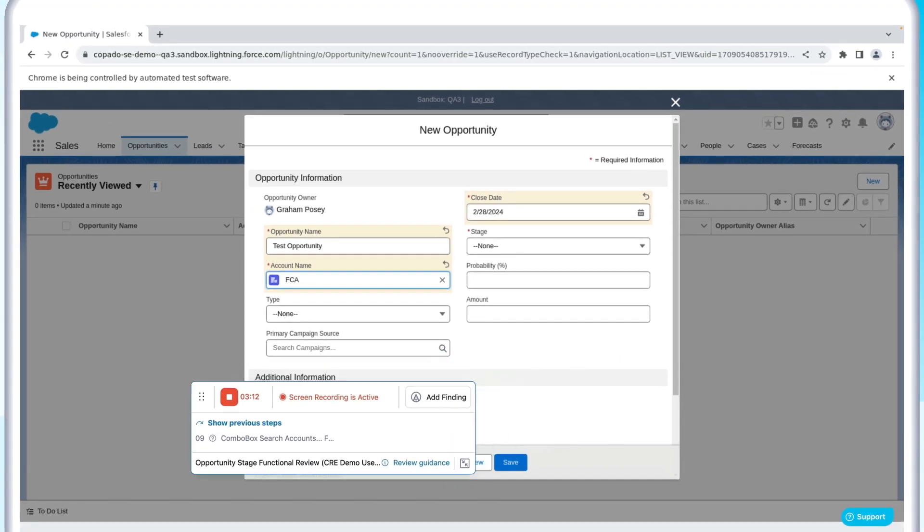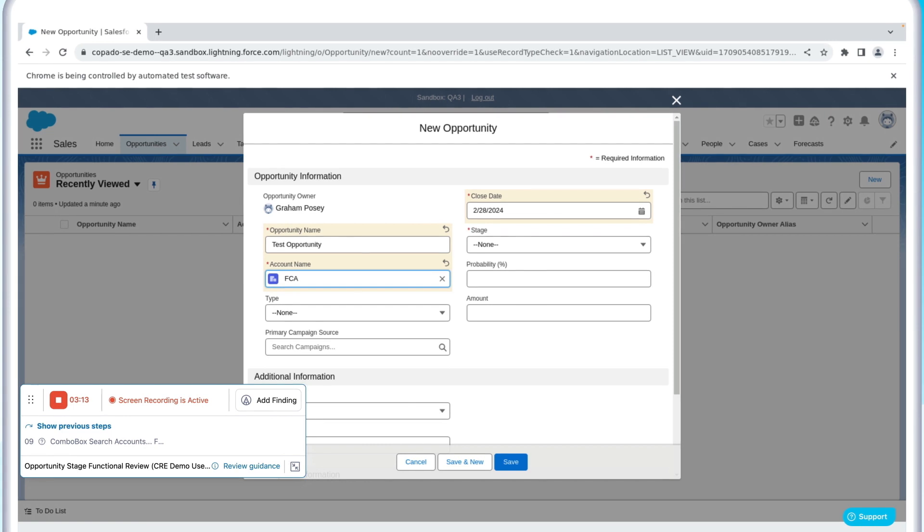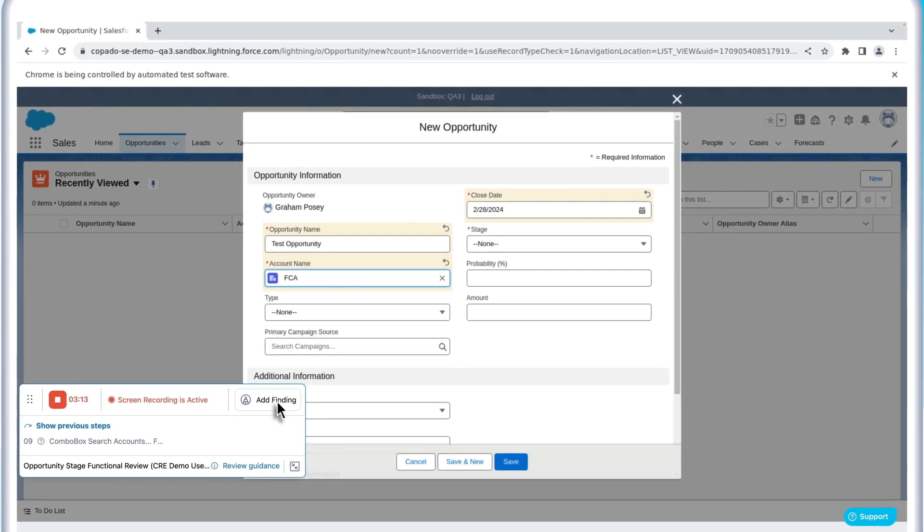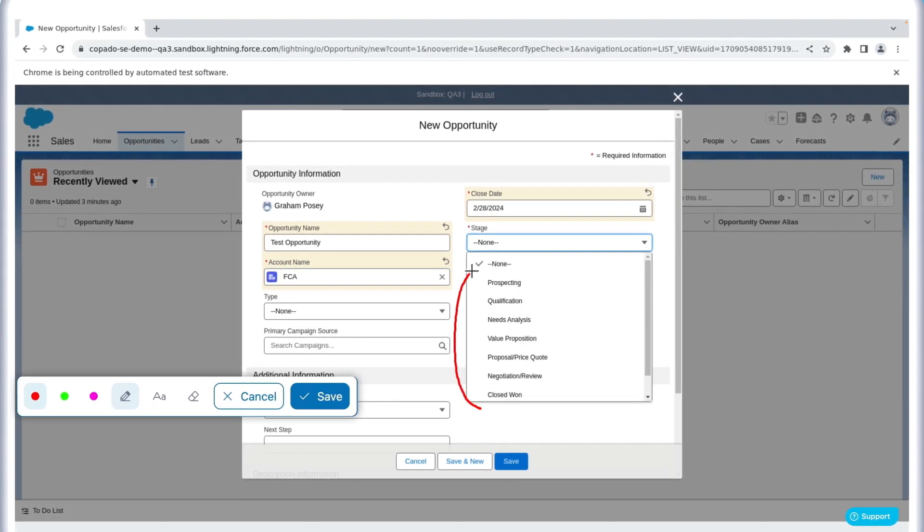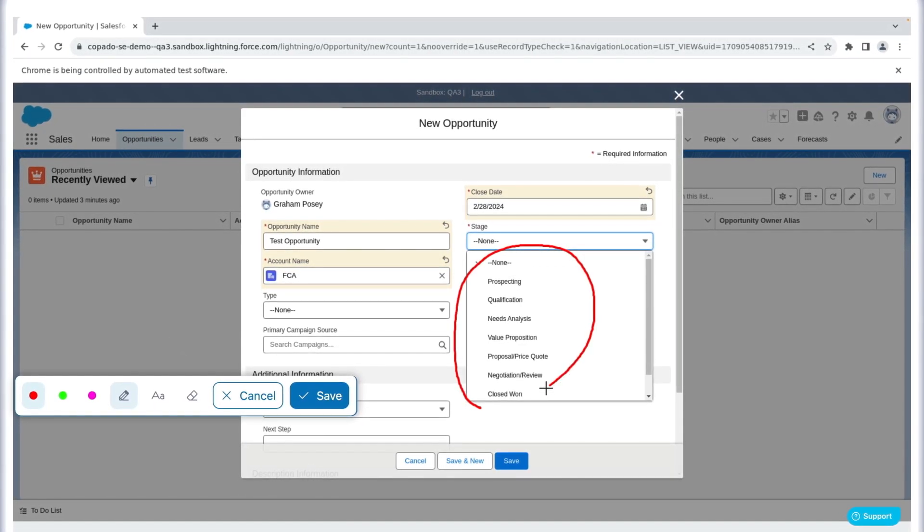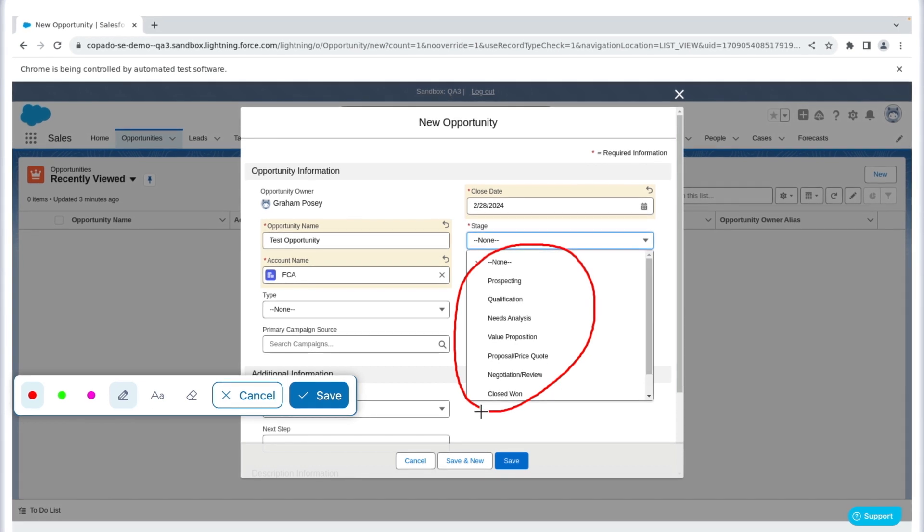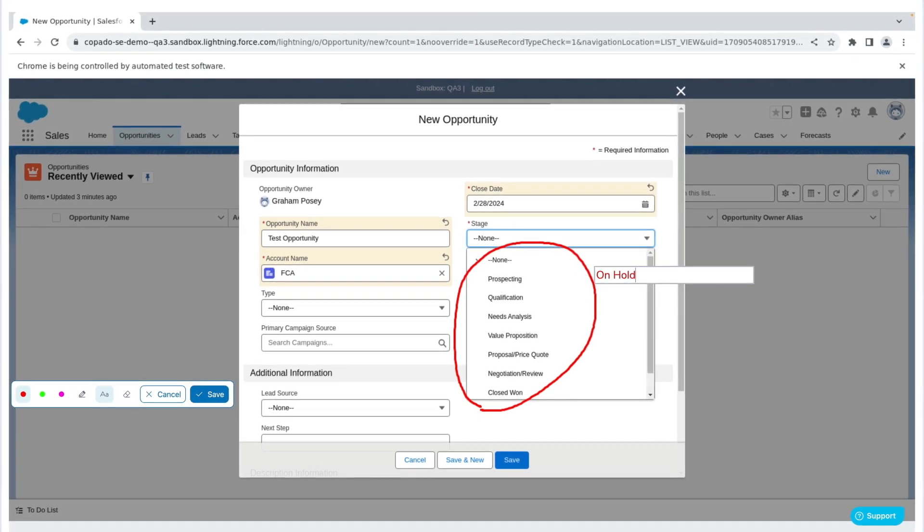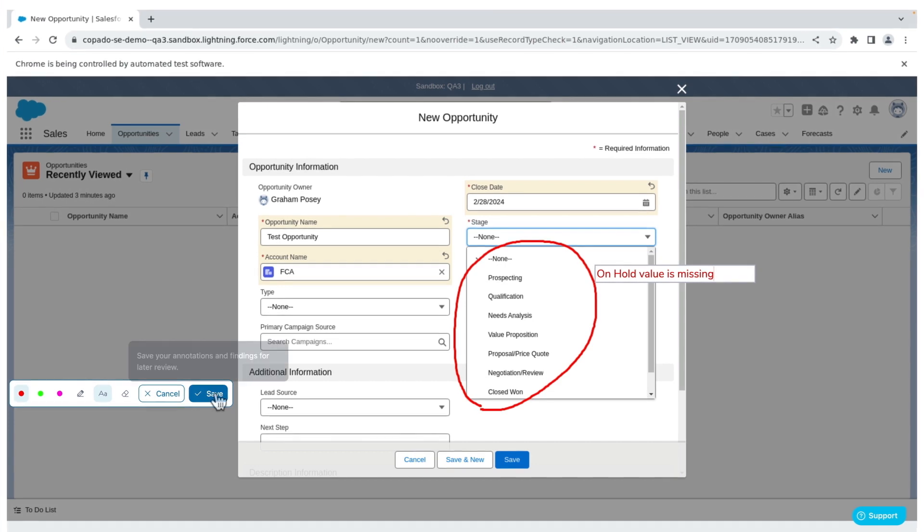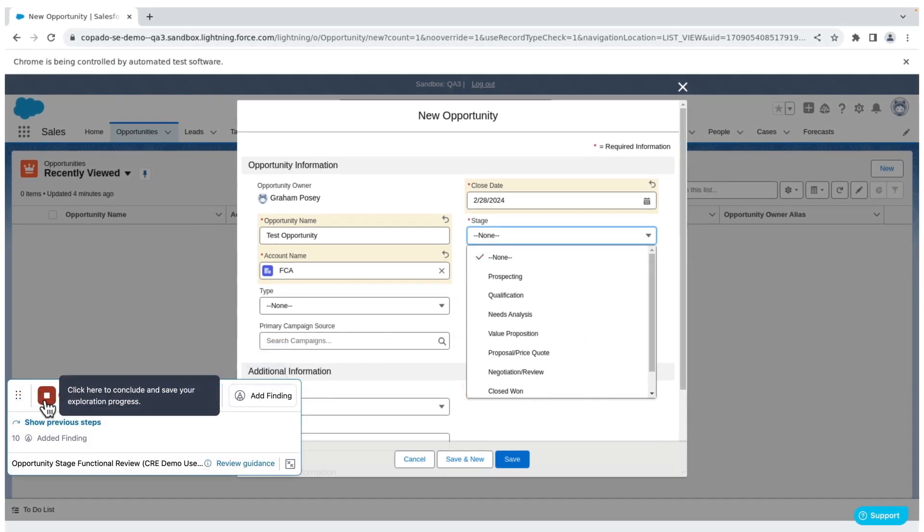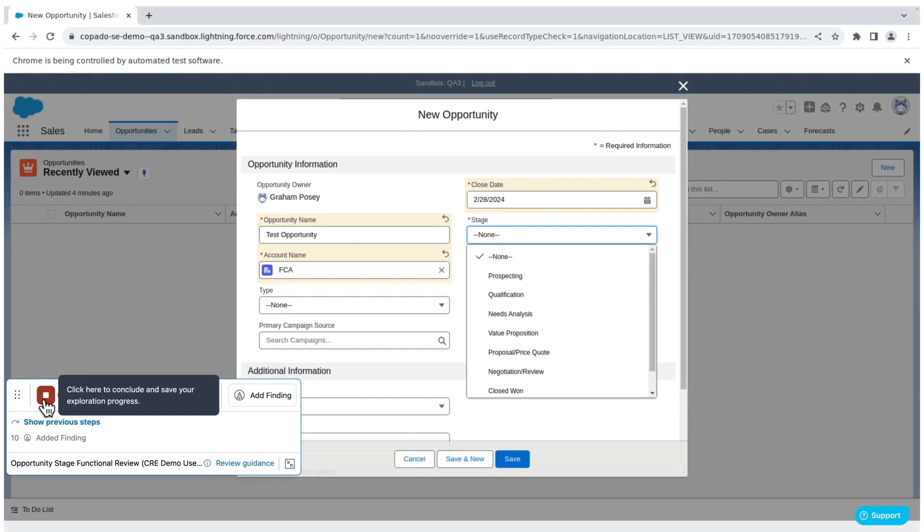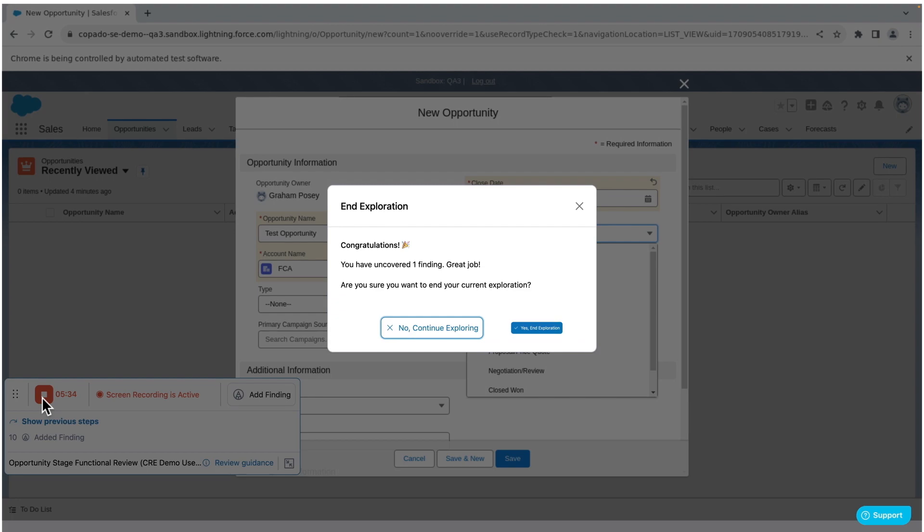When you identify an issue, you can capture the defect by adding a finding. Using familiar markup tools, you can quickly annotate any findings directly on screen, making it simple to relay exactly what you were finding to the development team. Once your review is complete, just hit stop to end the exploration.